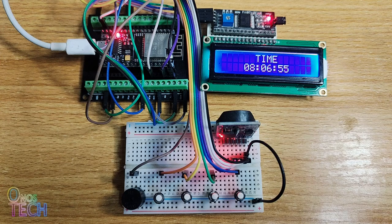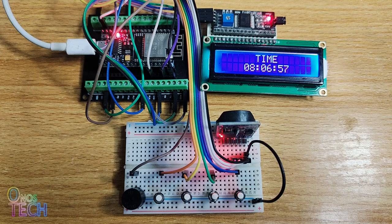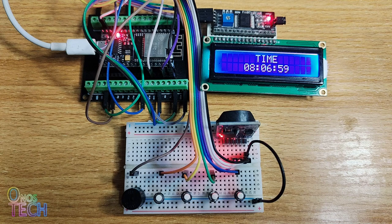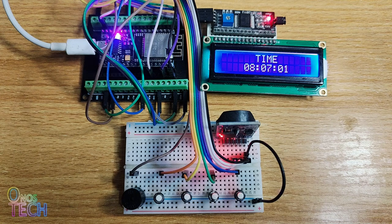Hi everyone, we have been on the real-time clock since the last videos. We will conclude that today with the alarm clock.